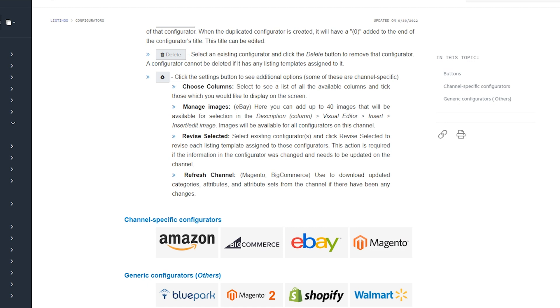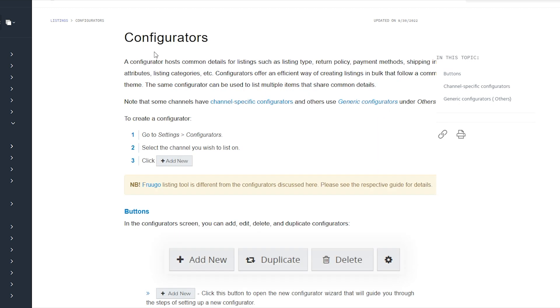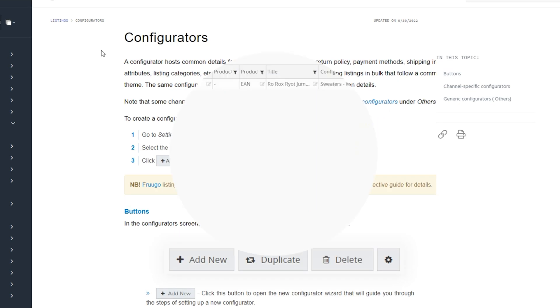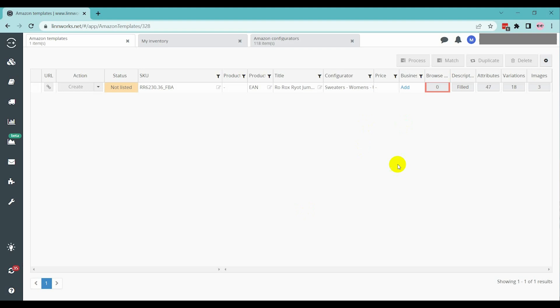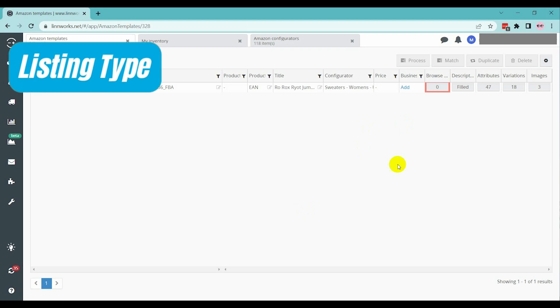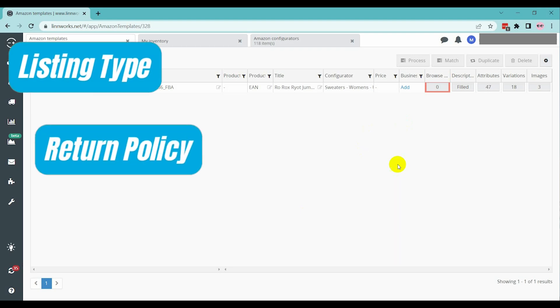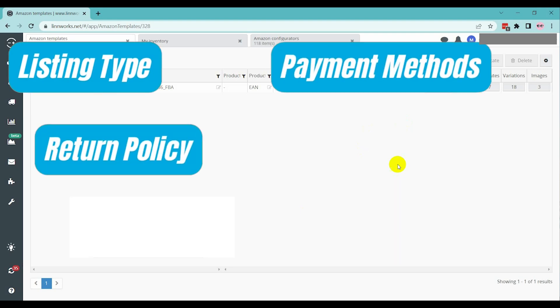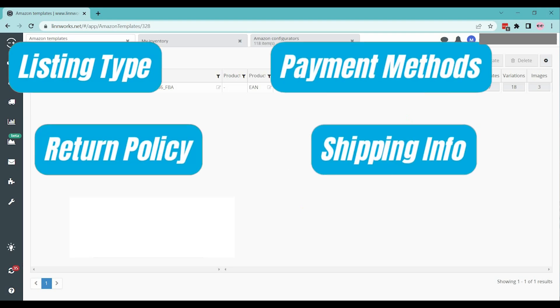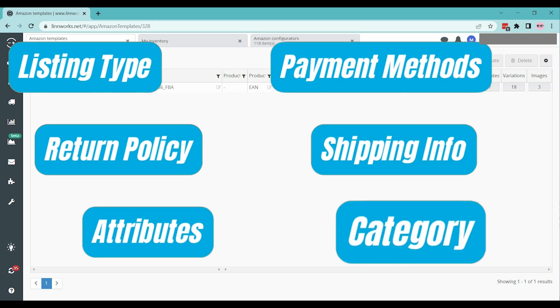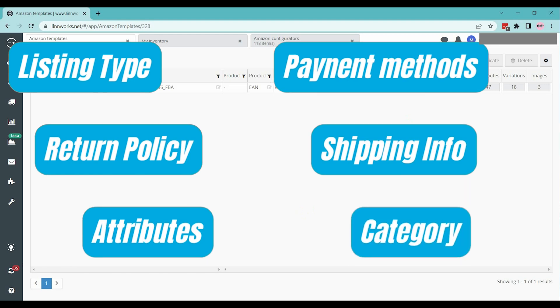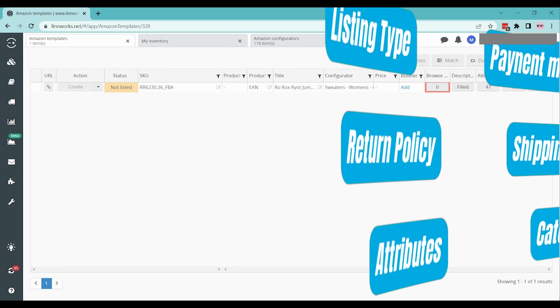It's basically a group of listing settings. Configurator includes the details of a listing such as listing type, return policy, payment methods, shipping info, attributes, categories, etc.